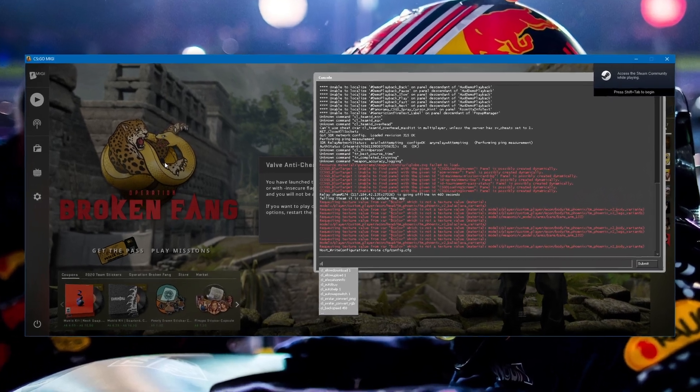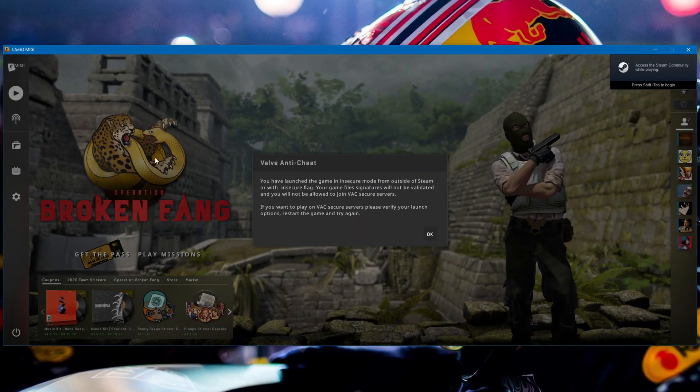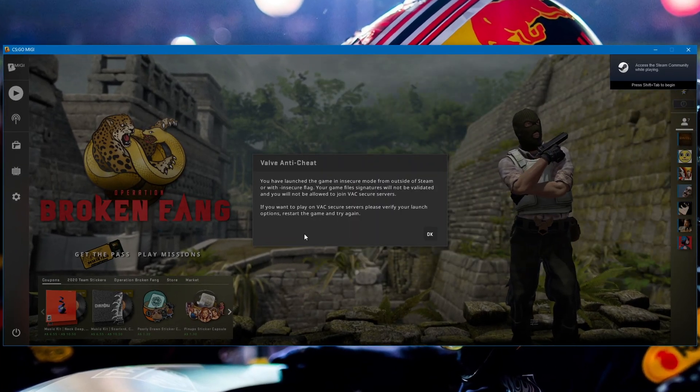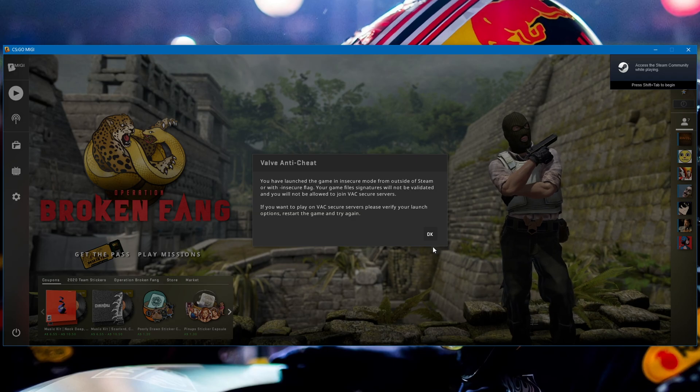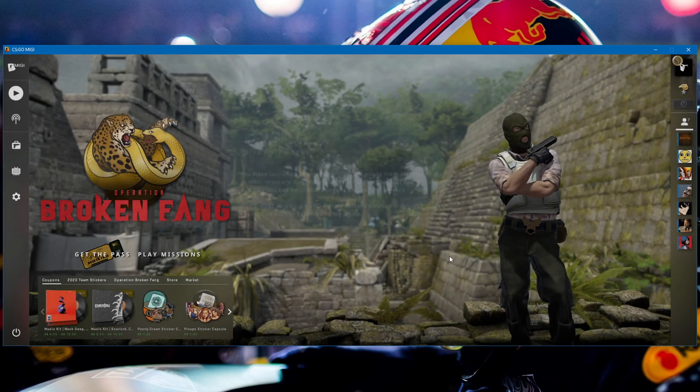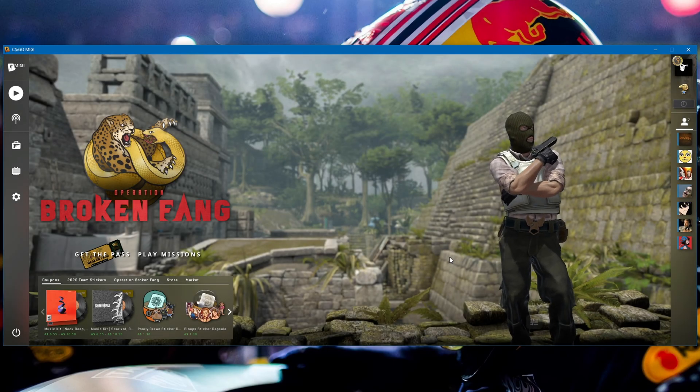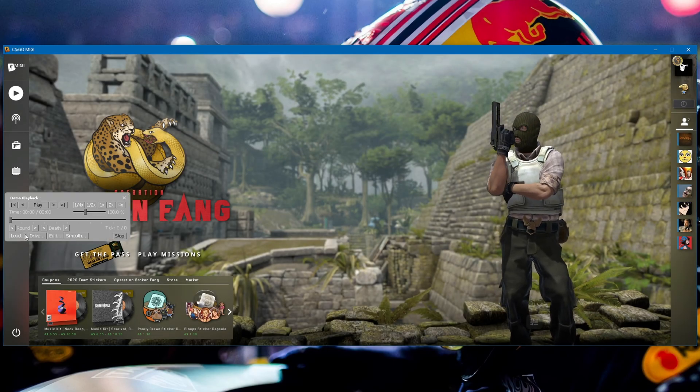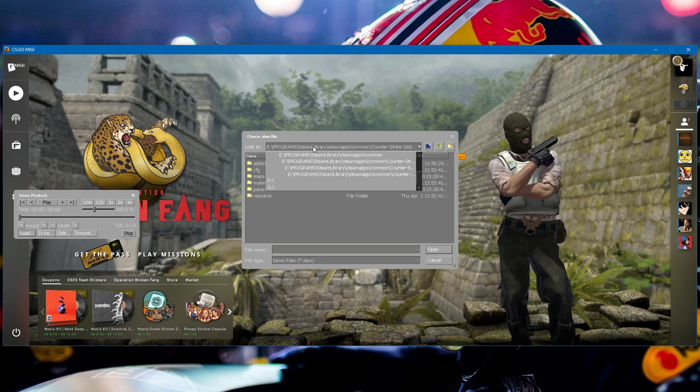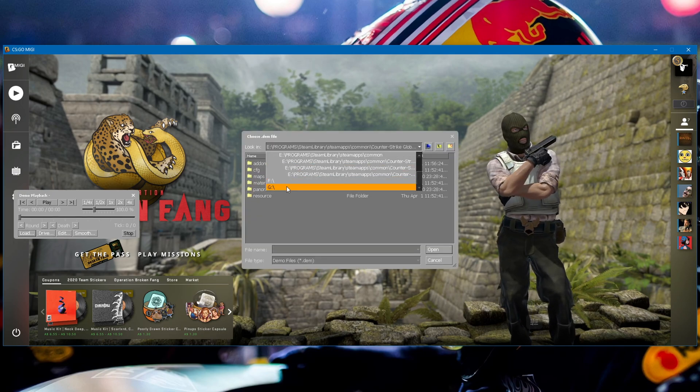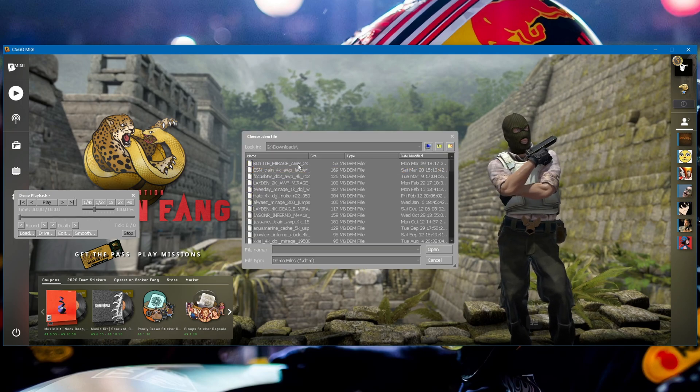Alright, once that's done, you should see this Valve anti-cheat message pop up. That means HLAE is working. Just press ok. And you can go ahead and press shift F2 on your keyboard to bring up the demo UI. And then you can go ahead and load up into a demo.